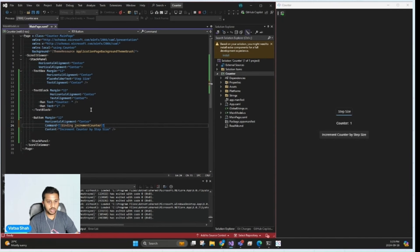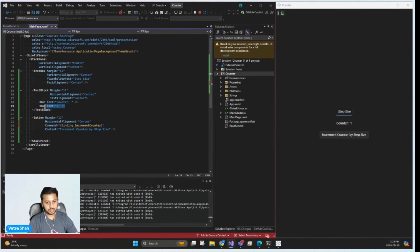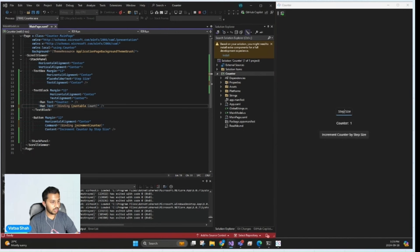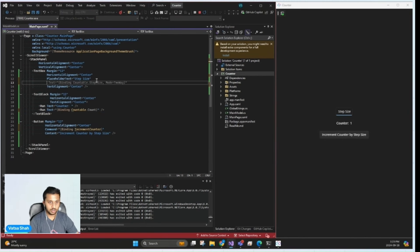And now let's bind our text block and text box too. First for the text block, I'll replace the sample input that we have here with our binding countable.count. And for the text box, we'll add the text binding.